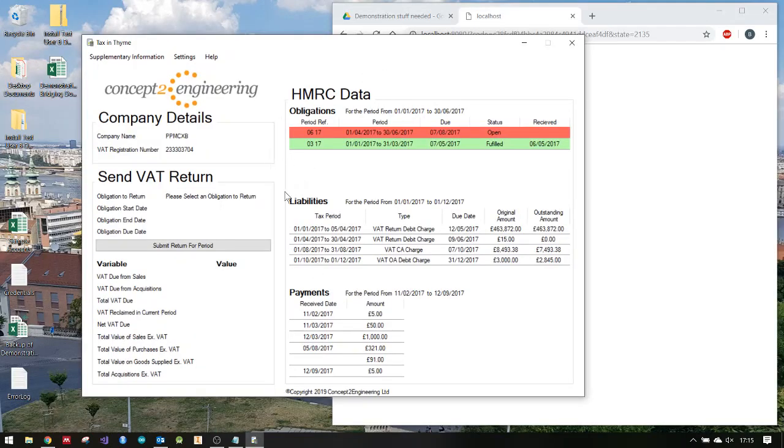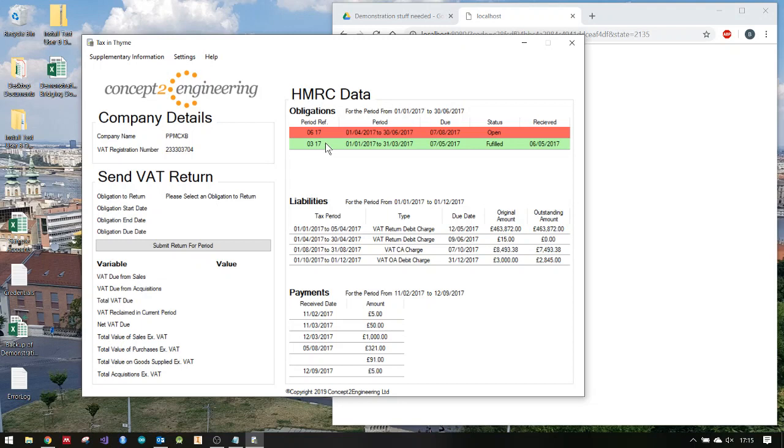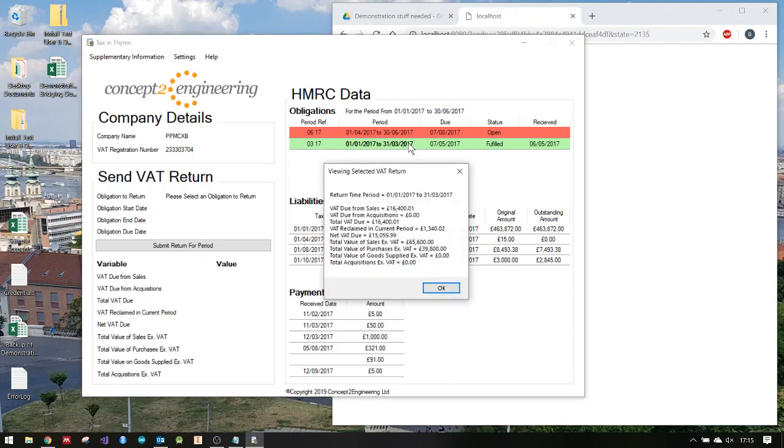It's also re-requested information from HMRC, and you can see 0317, which is the period we've just submitted, is now green, showing fulfilled as its status and the date it's received. If I click on there, I can actually view the numbers I've just sent to HMRC. That's pulling back exactly what you've just put there.